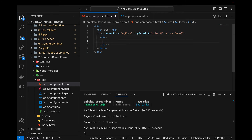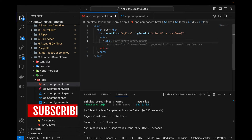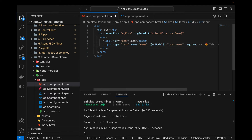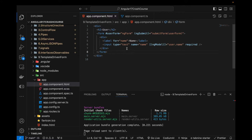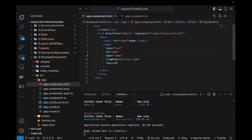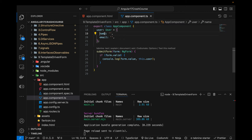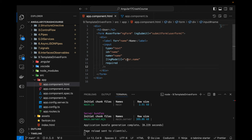Inside the div I can define a label with for set to 'name'. Then an input of type text with id 'name', and ngModel for two-way data binding. I've already created a video on two-way data binding — when you change the value in the input it's reflected in the component property, and vice versa. This is user.name, where user comes from the component and name is the property.